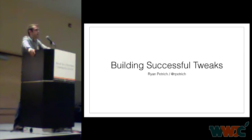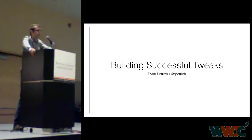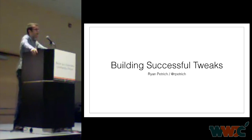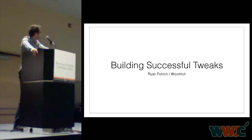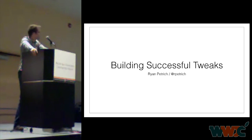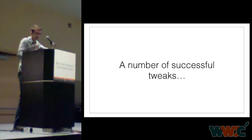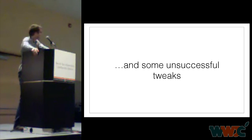Hi. So I'm Ryan Petrich, at rpetrich on Twitter. I've been building tweaks since when iPhone OS, it was called that at one point, when iPhone OS 2.0 came out. That was a while ago, and I've built a number of things since then. Some successful tweaks, some not so successful.